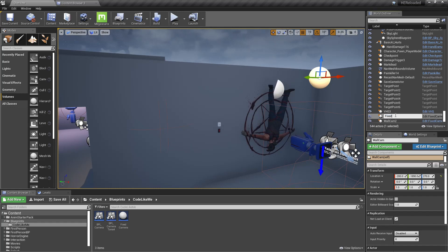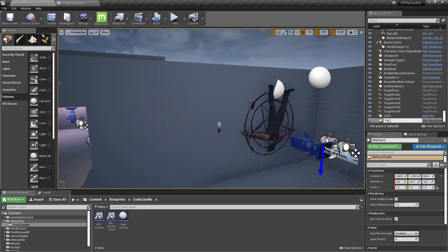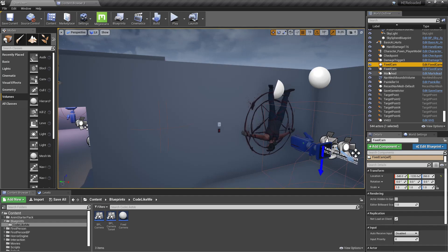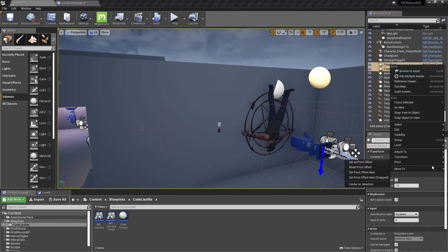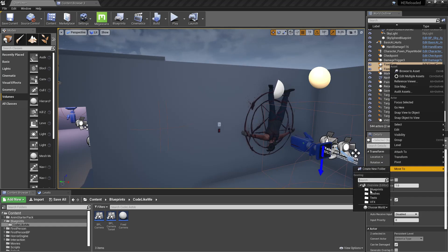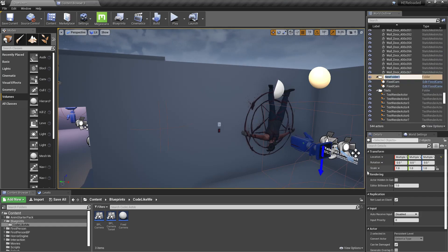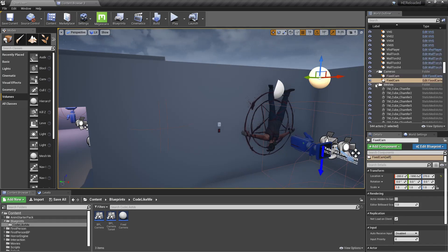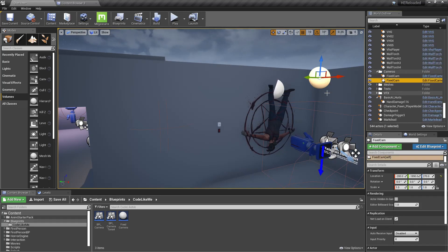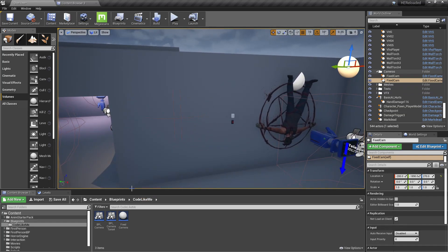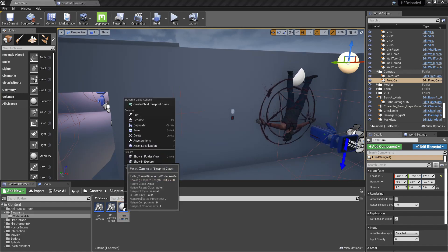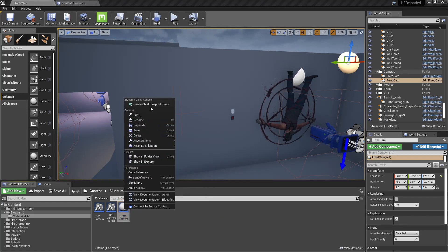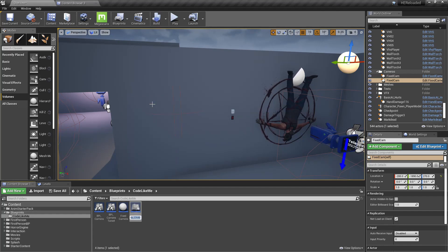This is the world cam - I should rename it as fixed cam because that name is better. Let me put them into another folder for cameras. Here we have the fixed camera. Let's create a child blueprint class from the fixed camera. I'll call it on rail camera.